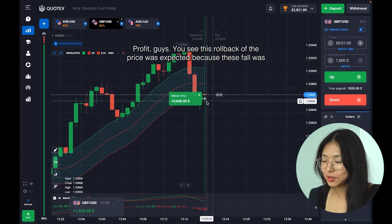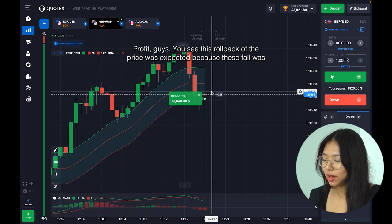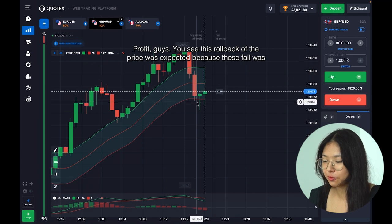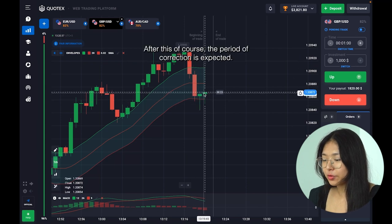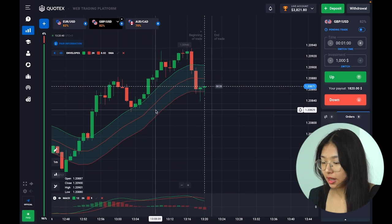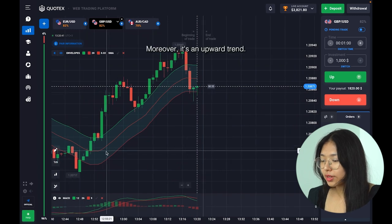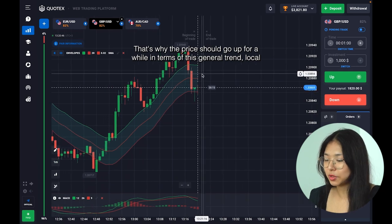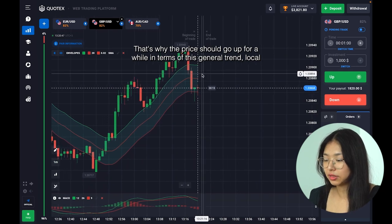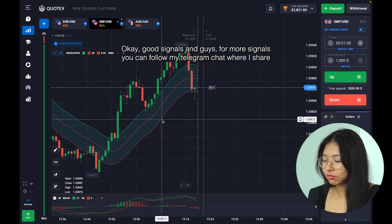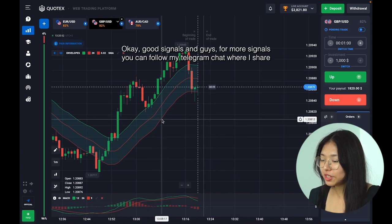So here we'll confidently do a trade with 2,000 dollars — be ready for correction right now. Amazing profit guys! You see this rollback of the price was expected because this fall was very rapid. After this, of course, a period of correction is expected — moreover it's an upward trend and that's why the price should go up for a while in terms of the general local trend.